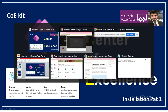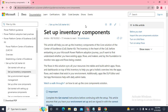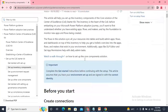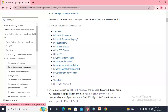Without wasting time, let me navigate you to the Microsoft Docs link. Whenever you need to download the COE Kit, it has many tools to install. In this video we are focusing on the inventory component of the COE Kit. You can get the link to this doc in the description of this video.